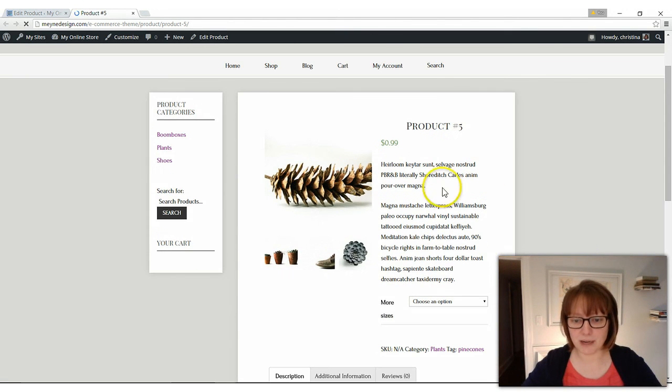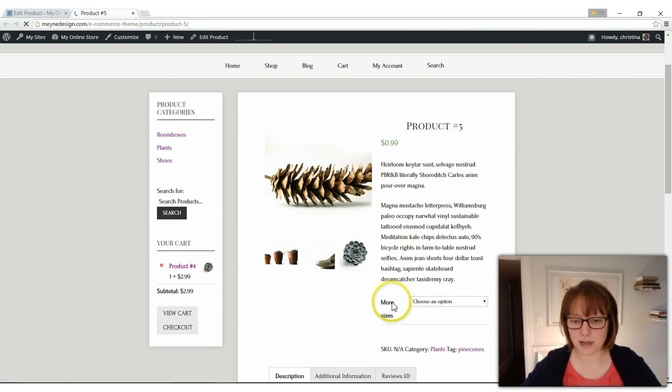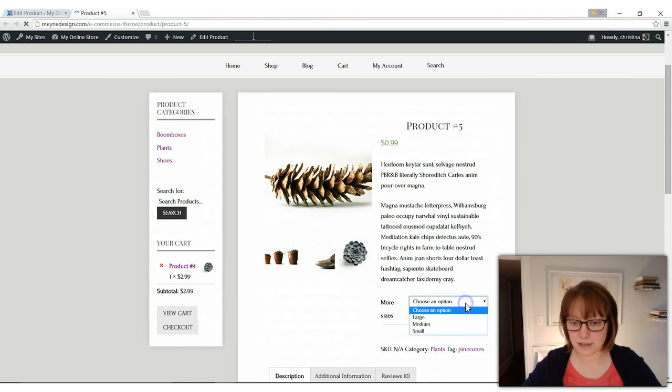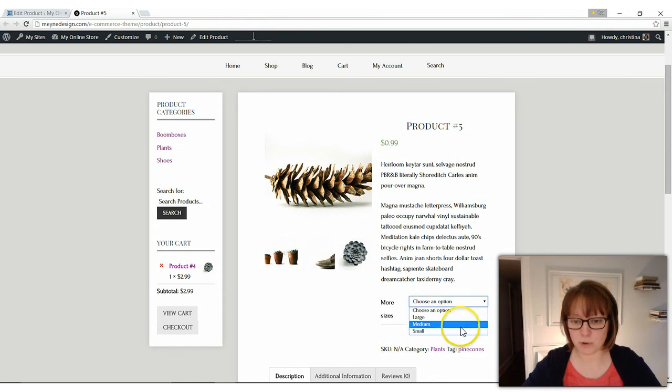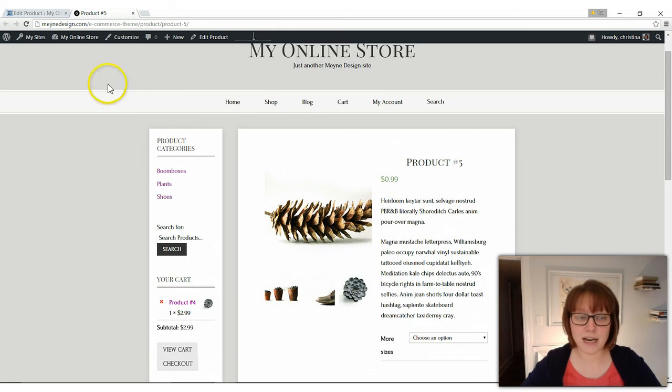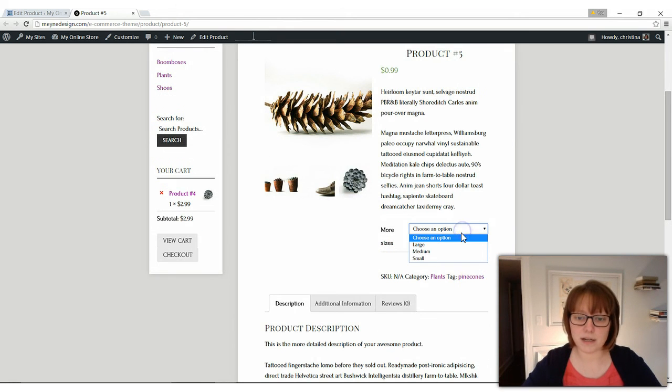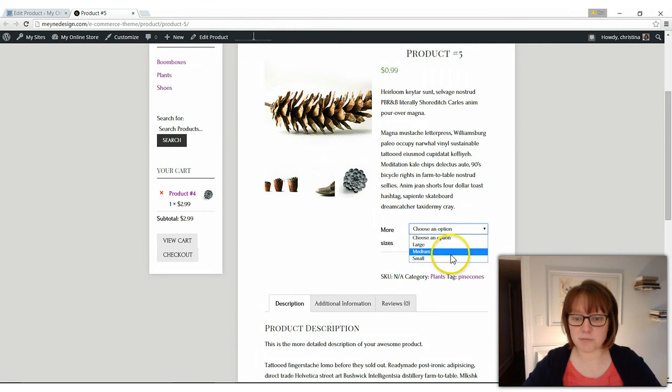And here we go. Here's our pine cone and more sizes. Choose an option, large, medium or small. There you have it. And you can see here, it says large, medium, small.